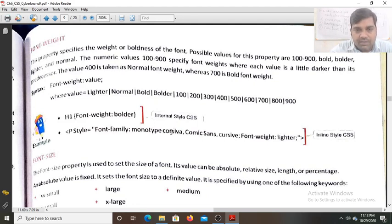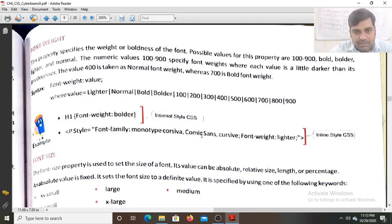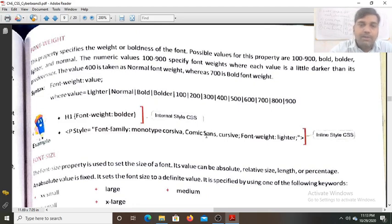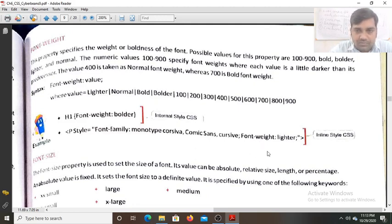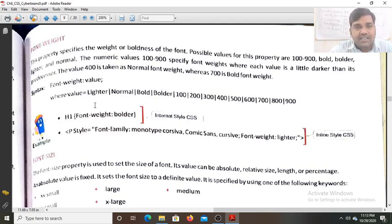If monotype Corsiva is not supported by a browser, it will use comic sans, and if comic sans is also not supported, it will use cursive. The second property used is font-weight with the value set to lighter. This demonstrates inline style CSS and internal style CSS for h1.